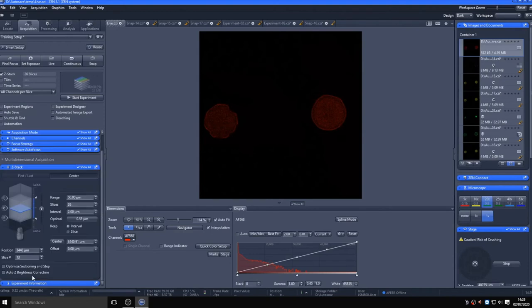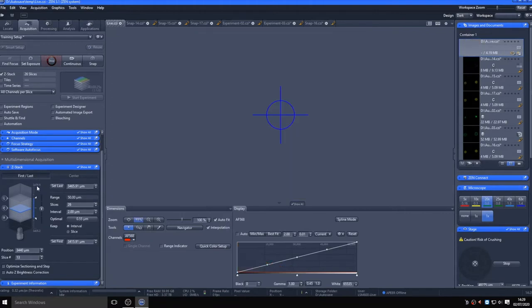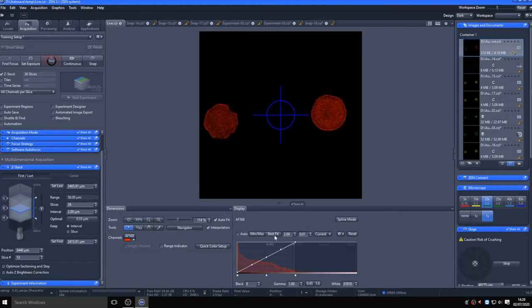I can set the positions manually by going live and focusing through the image from top to bottom, and setting the start and end points of the stack. This is often the easiest mode to set up for single images, whereas using center mode is best if you wanted to use multi-position imaging too.